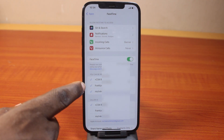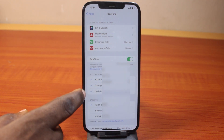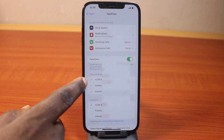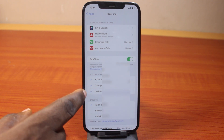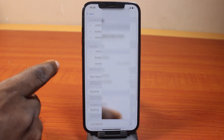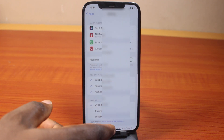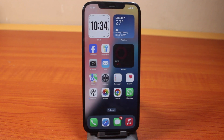Once you open the FaceTime application, you should see your phone number under 'You can be reached by FaceTime here.' Then you should see your phone number and your email. So this is how you can easily find your phone number on iPhone on iOS 18.